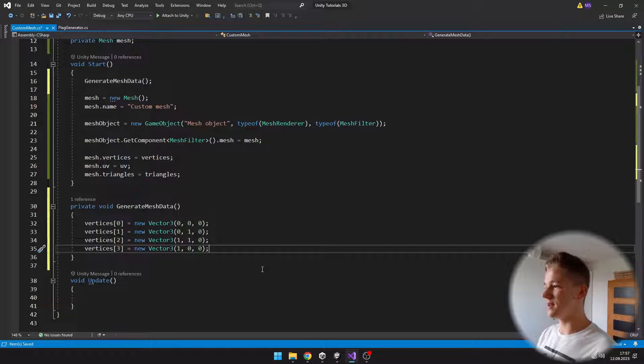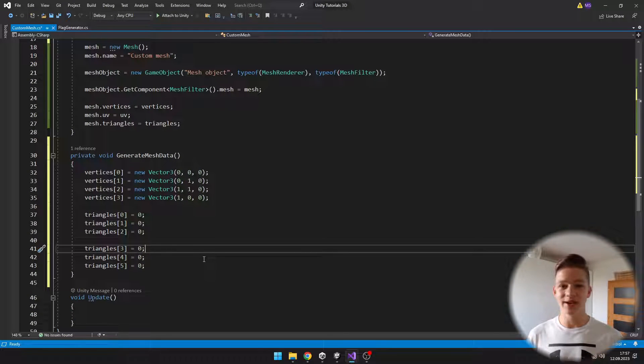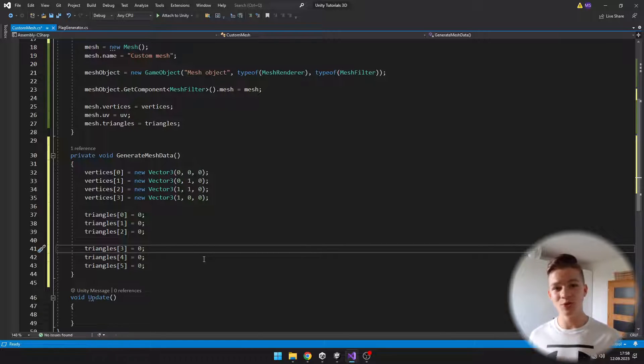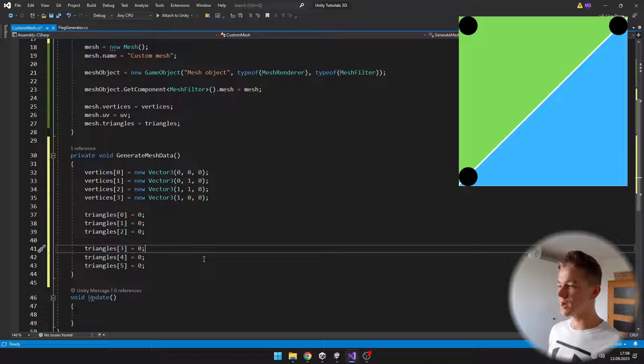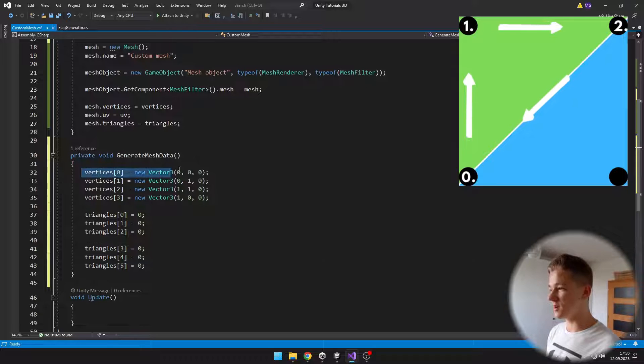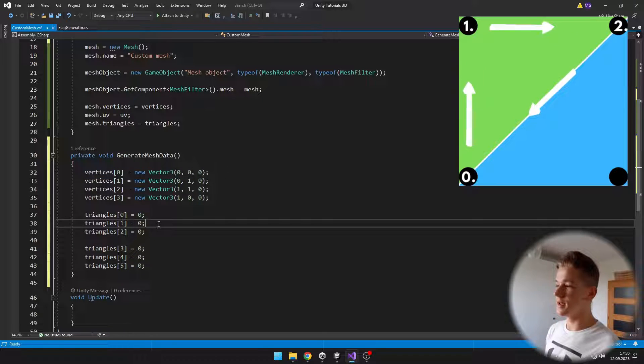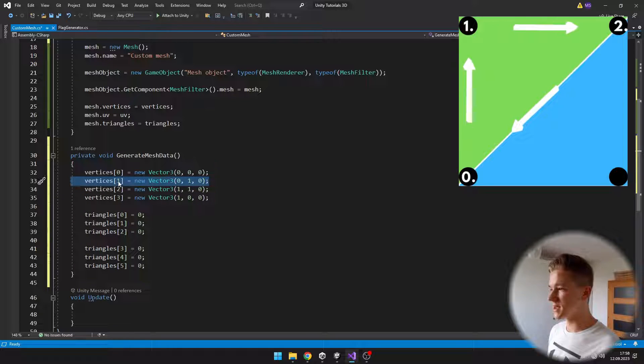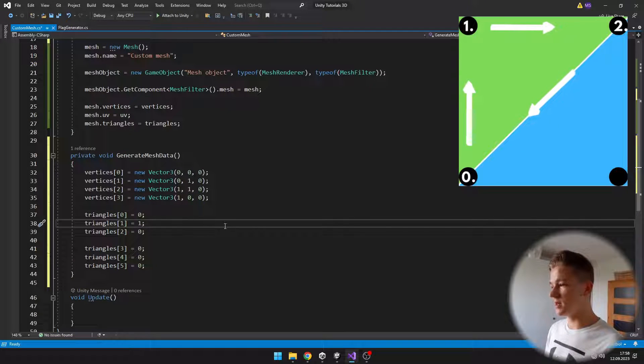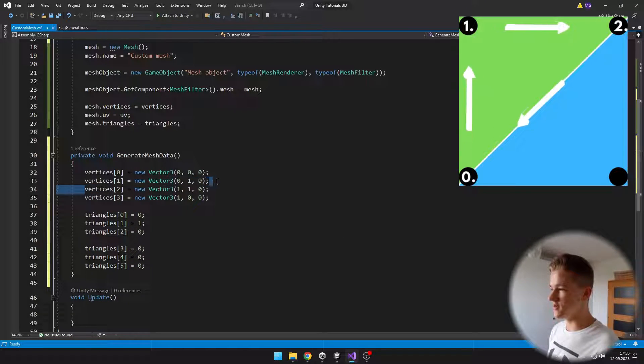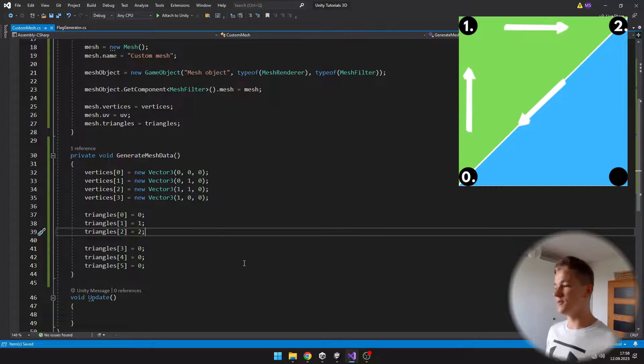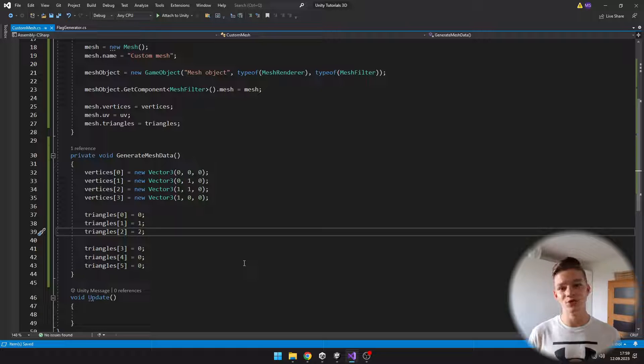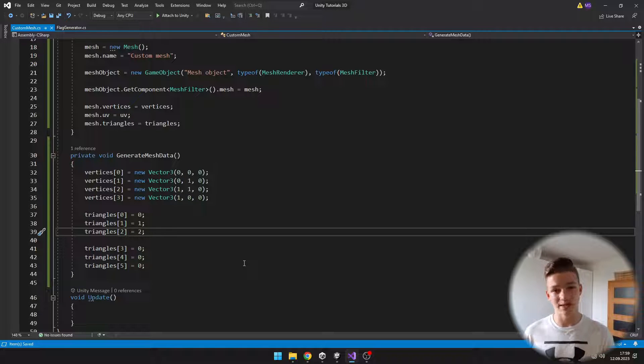Next we'll assign all of the triangles. Each triangle is made out of three vertices. Here we just need to specify indexes of the vertices from which the current triangle should be made. We'll begin with the triangle that is on the left part. The first one should be at 0,0, which is the first vertex. Then it should go up, which is the second vertex at index 1. And the third one should be in the top right corner, which is the third vertex at index 2. You want to make sure that when you are setting the indexes of the vertices, you go clockwise, otherwise the triangles will render as transparent if you go counterclockwise.